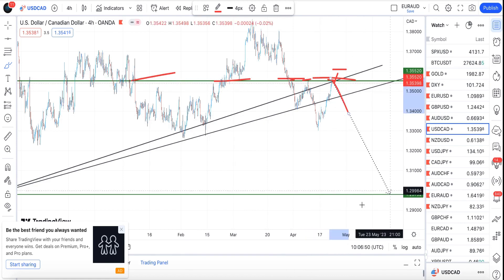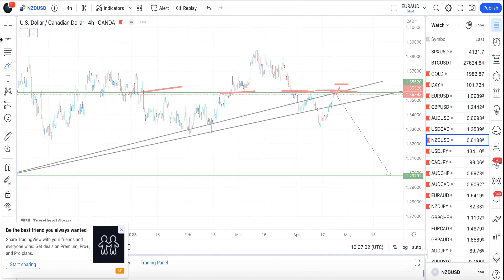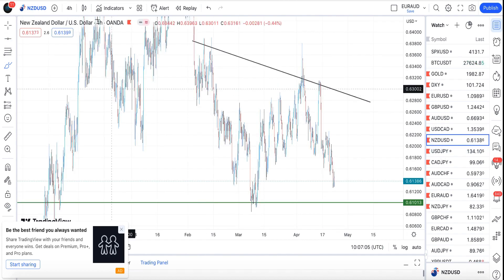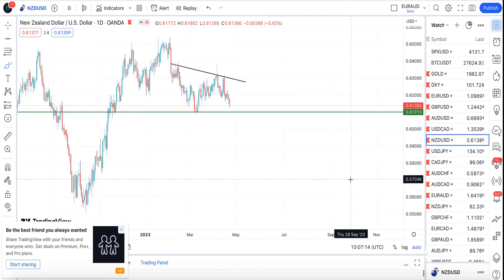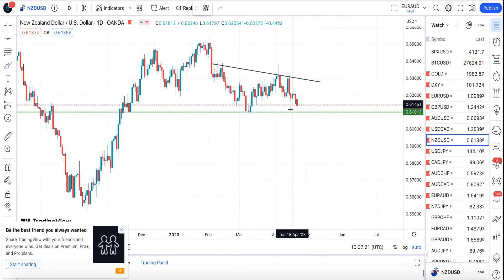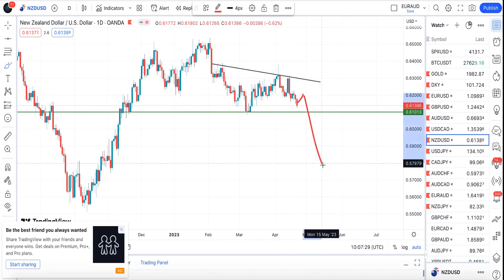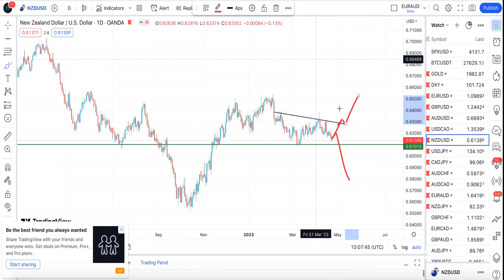For USD/CHF, there's a bit of controversy on this pair. It depends on the candle close on Monday. We had a bearish candle close on Friday, signaling a continuation to the downside. You might see a small retracement then continuation to the downside, or if there's a bounce and then a break of this trend line, you could see more move to the upside. I'll be watching this pair closely for my entry.